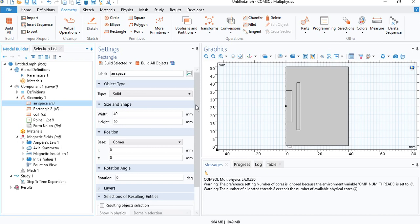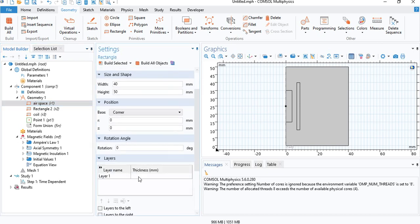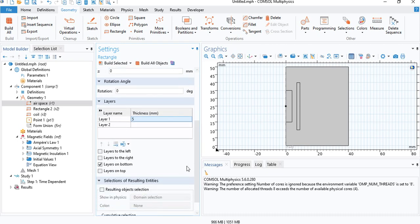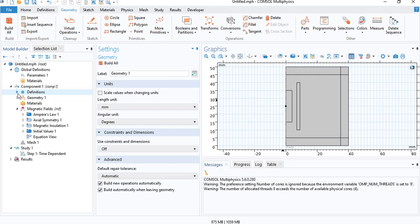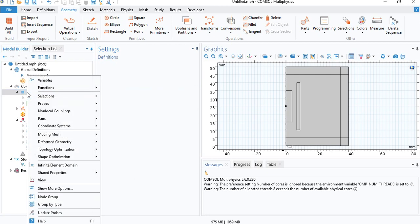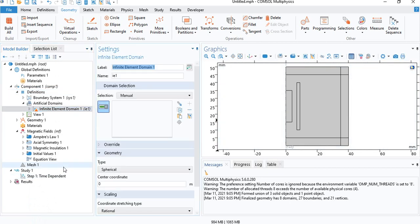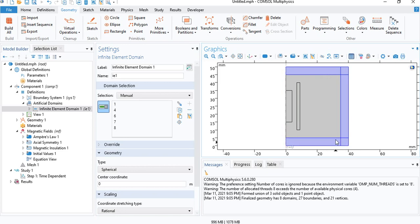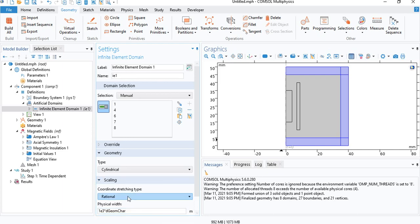And under airspace, you can go to layers and add a 5 millimeter layer. This is not really necessary, but we are going to define an infinite element domain to make the results more accurate. So to do that, you need to go under definitions, right click, and click on infinite element domain. And then choose the outer layers. Since we are working in a 2D Axi-Symmetric model, we will need to select cylindrical coordinates.